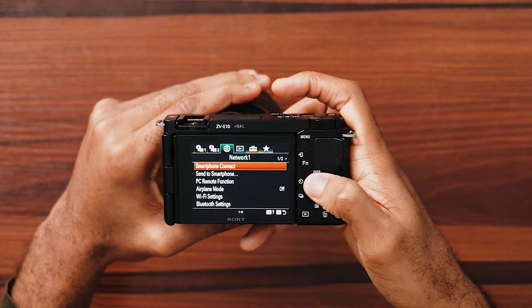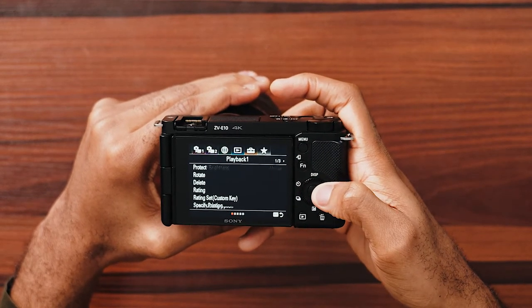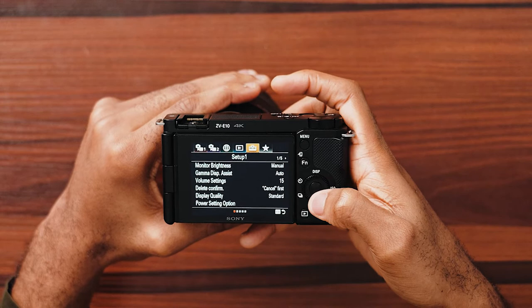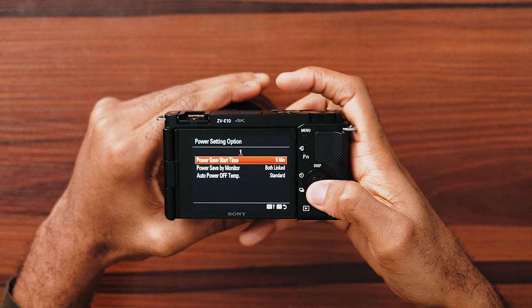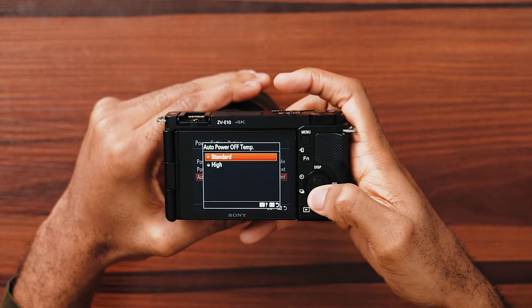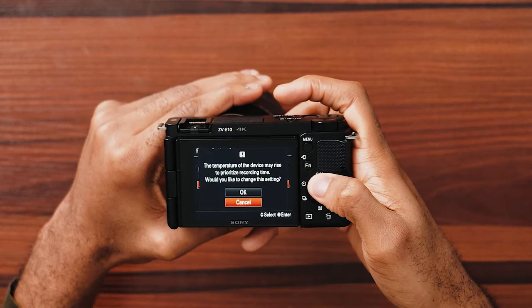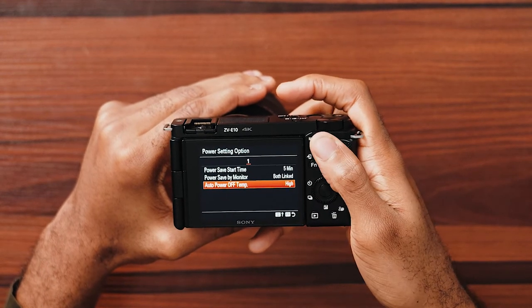Then go to the very top and go right to the setup 1 section. Scroll down to the power setting option and change the auto power off temperature to high. This will allow you to make video calls with the Sony ZV-E10 for a long period of time. Note that you only have to change these settings if you are doing this for the very first time.